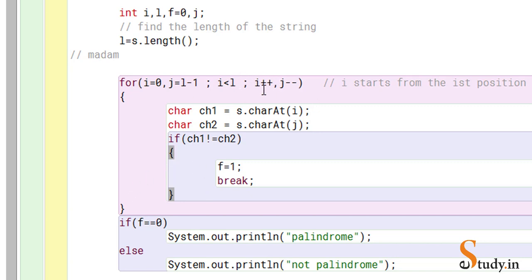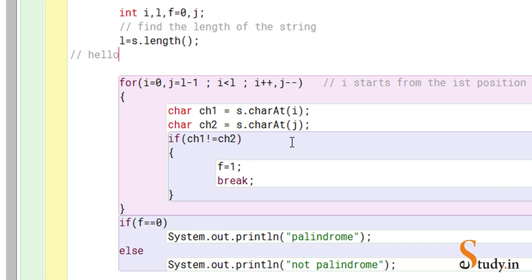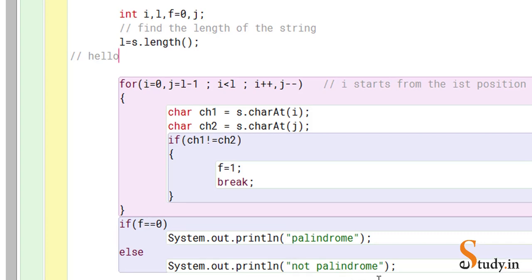The for loop completes and since all characters were equal, the value of f remains zero, so it prints 'palindrome'. Now let's try 'hello'. The length is five, so j starts at four. Character at index zero is 'h' and character at index four is 'o'. Since 'h' is not equal to 'o', the condition is true — f is set to one and we break out of the loop. f is now one, so it goes to the else and prints 'it is not a palindrome'.